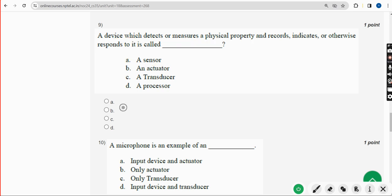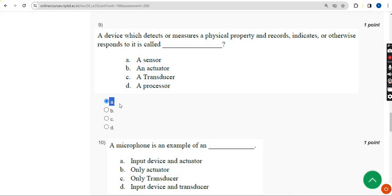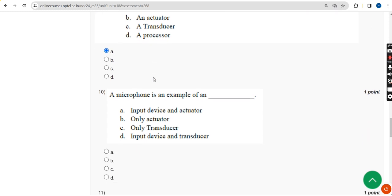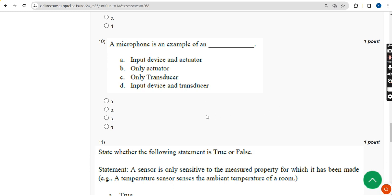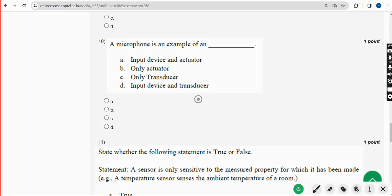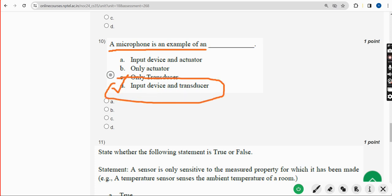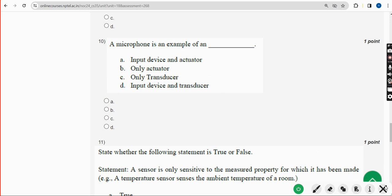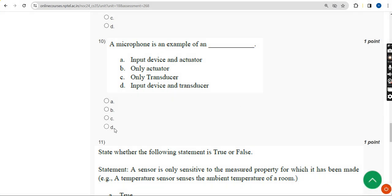Moving on to the tenth question: A microphone is an example of blank. The answer is Option D — Input device and transducer. Mark Option D.